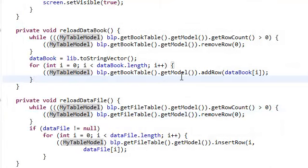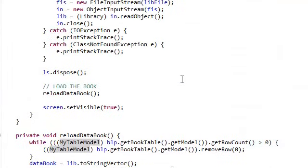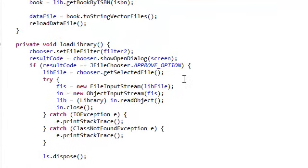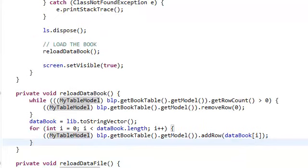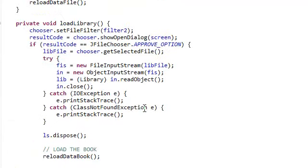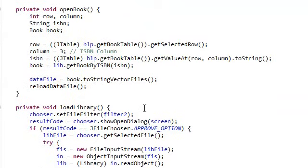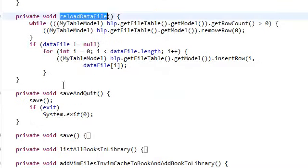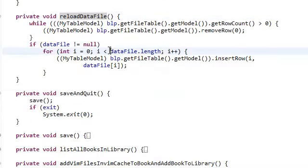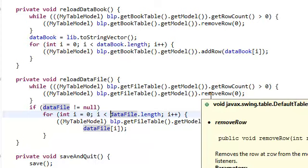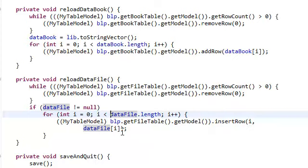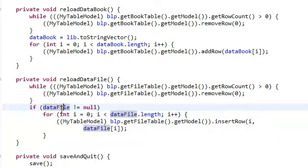Forgive me, guys, if this method gives you any exceptions. I really couldn't care less. I'm sorry, I'm all over the place here. And then once we have our data file, we're just going to reload our data file, which just removes everything from our file table and just repopulates it with the given string vector that we have.